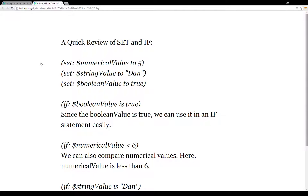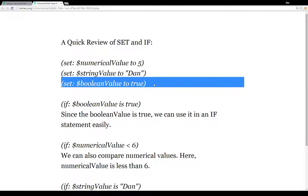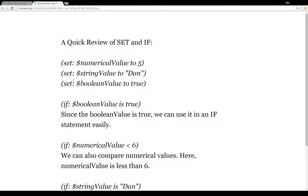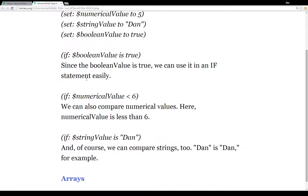Let's do a quick review of the set assignment macro and the if value macro. Usually when we think about using set, we think about setting some variable to a numerical value, a string value, or a boolean value like true or false. Then using the if value macro we test against that — for example, if the boolean value is true or false, or comparing numerical values like 5 is less than 6, or comparing string values like if string value is 'Dan'.